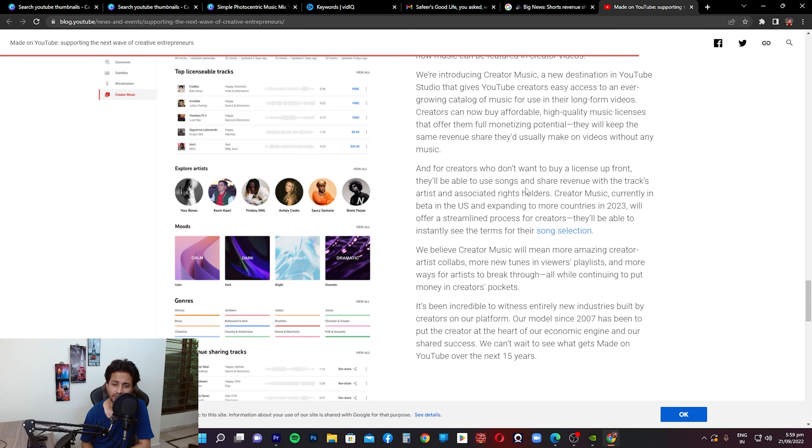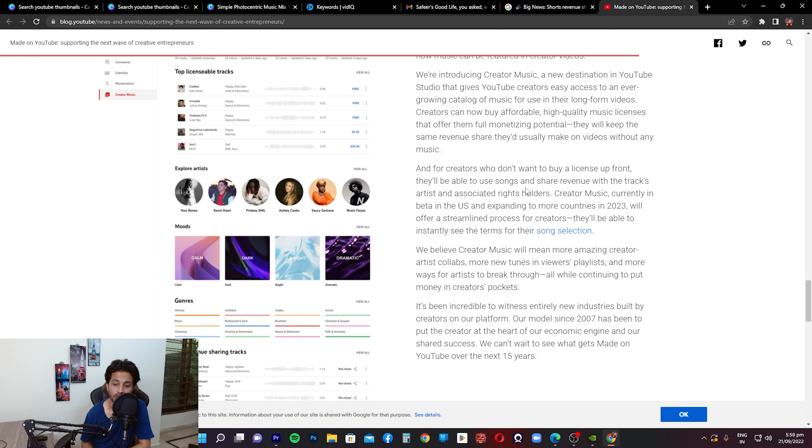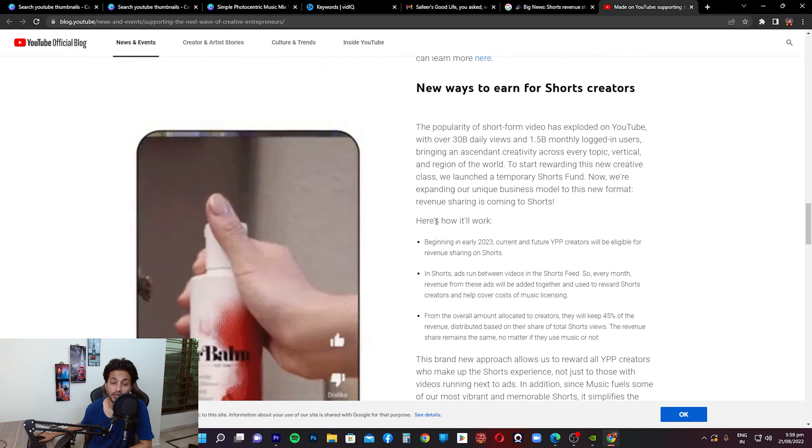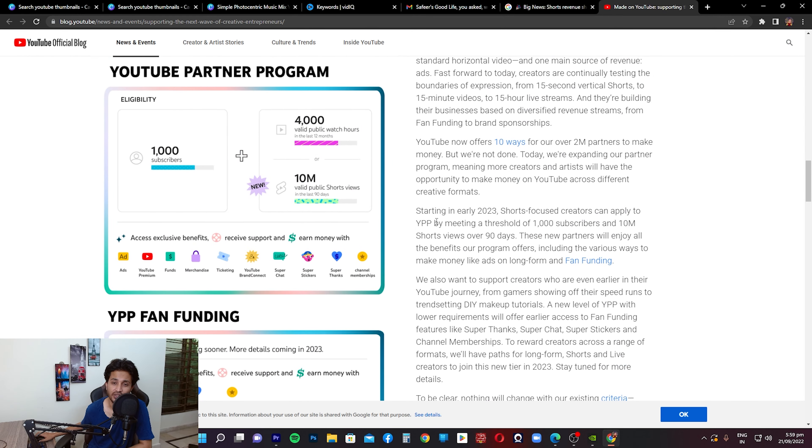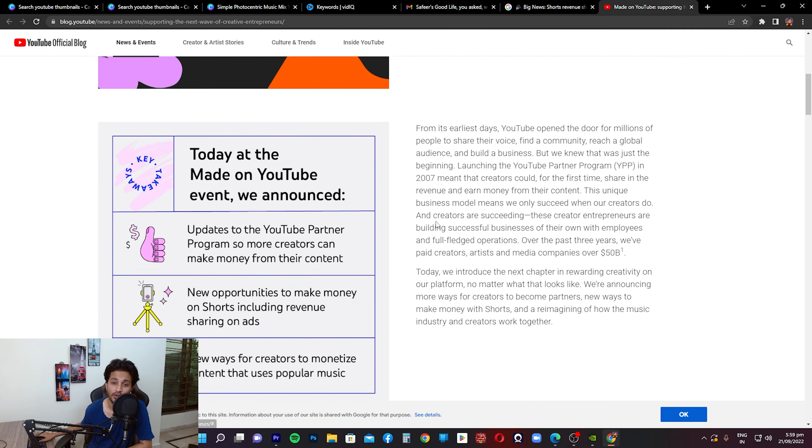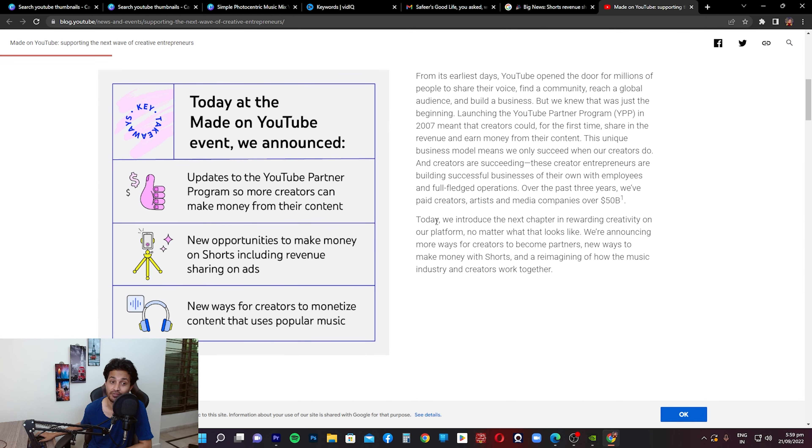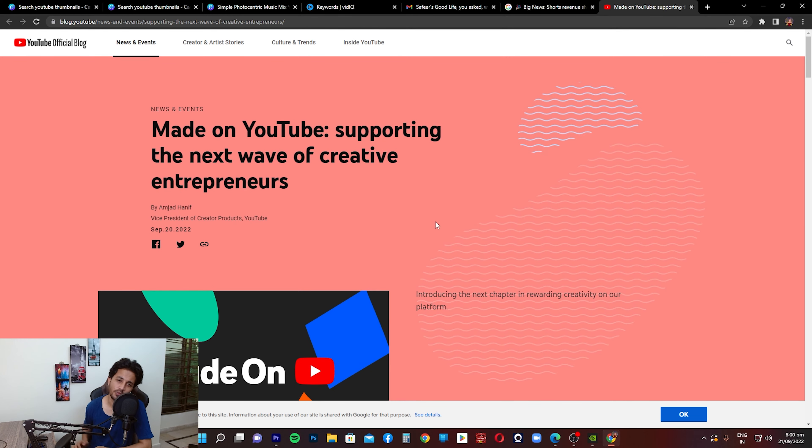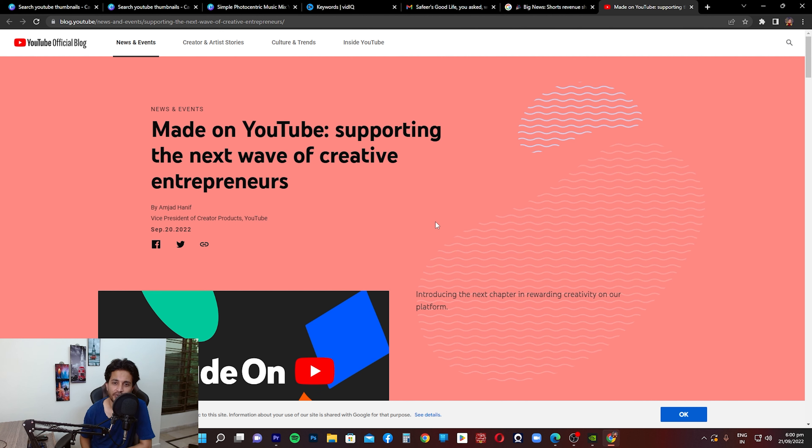It's been incredible to witness entirely new industries built by creators on our platform. Our model since 2007 has been to put creators at the heart of our economic engine and our shared success. We can't wait to see what gets made on YouTube over the next 15 years. Again, some major, major, major updates and I think this is going to change a lot of things. This is going to change the way YouTube Partner Programs work right now. Guys, let me know in the comment section what are your thoughts on this. If you guys think this is good, if you guys think this is not, let's start that discussion in the comment section. Thank you so much for watching this video. I'll see you in the next one. Bye bye.